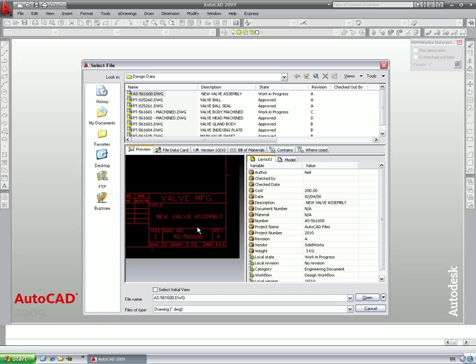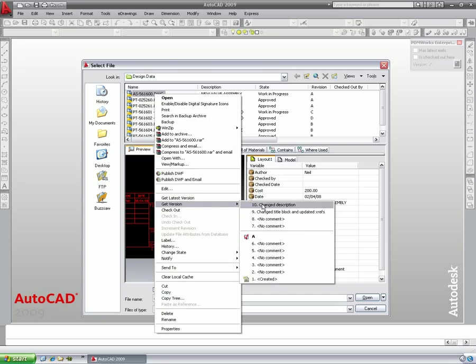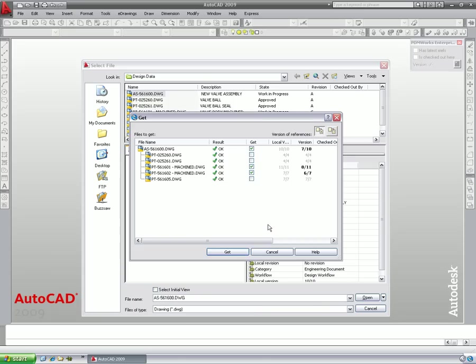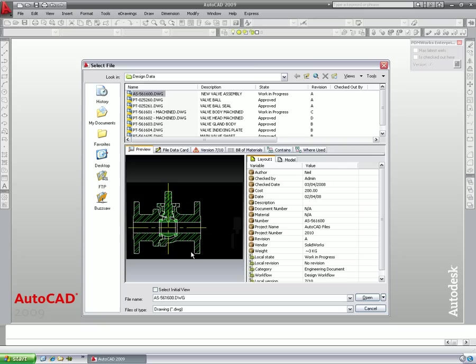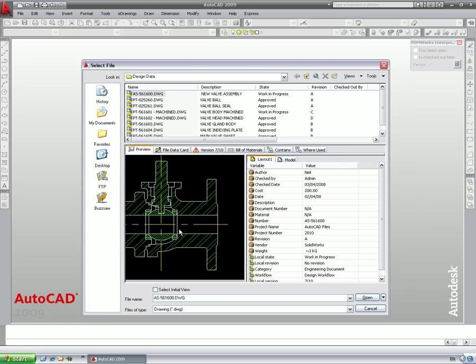Previous versions or revisions of a design can be easily retrieved at any time. Since this assembly uses XRefs, we can also retrieve the correct revision of the part drawings that we used at that time. Here showing the smaller diameter bore.